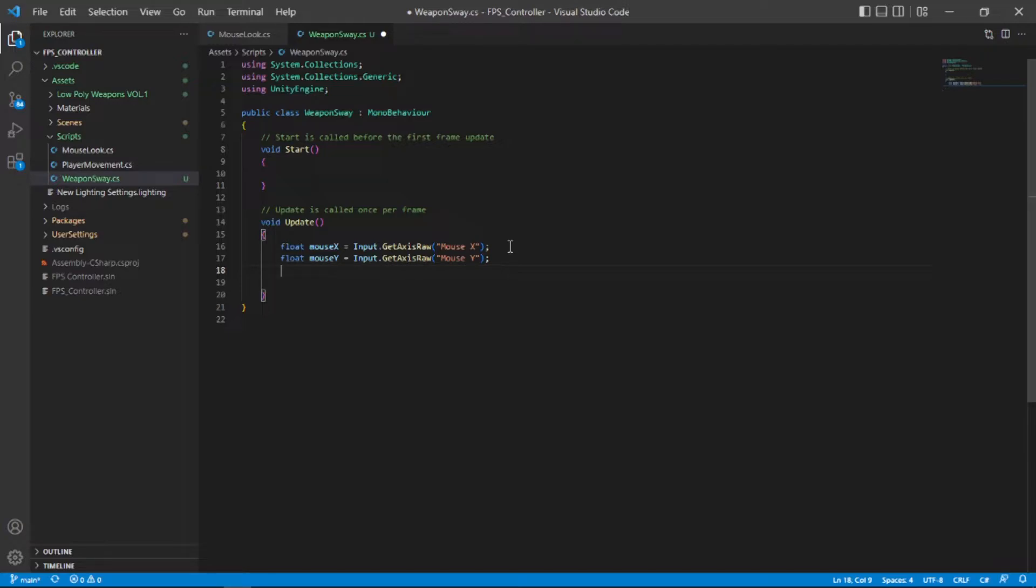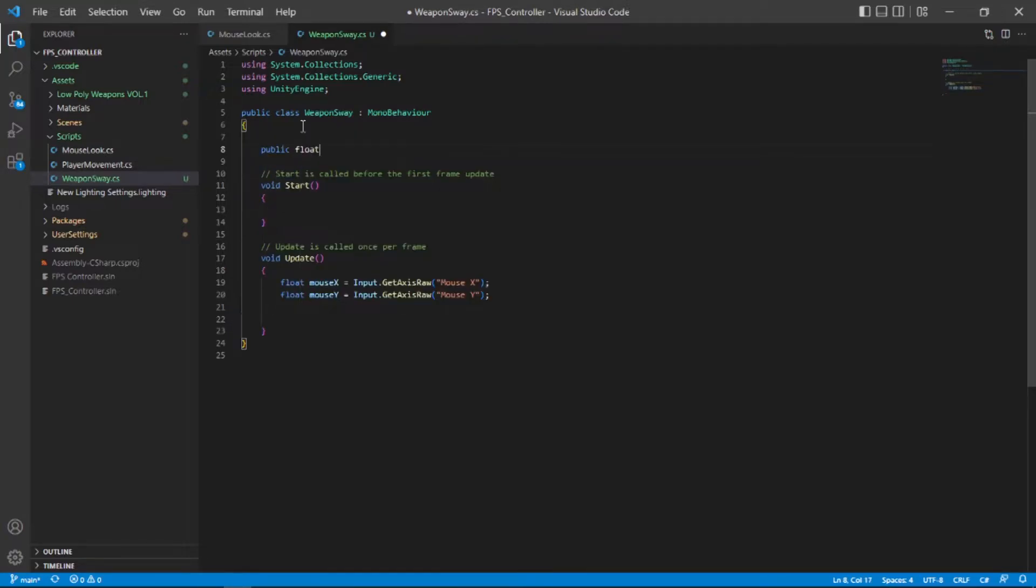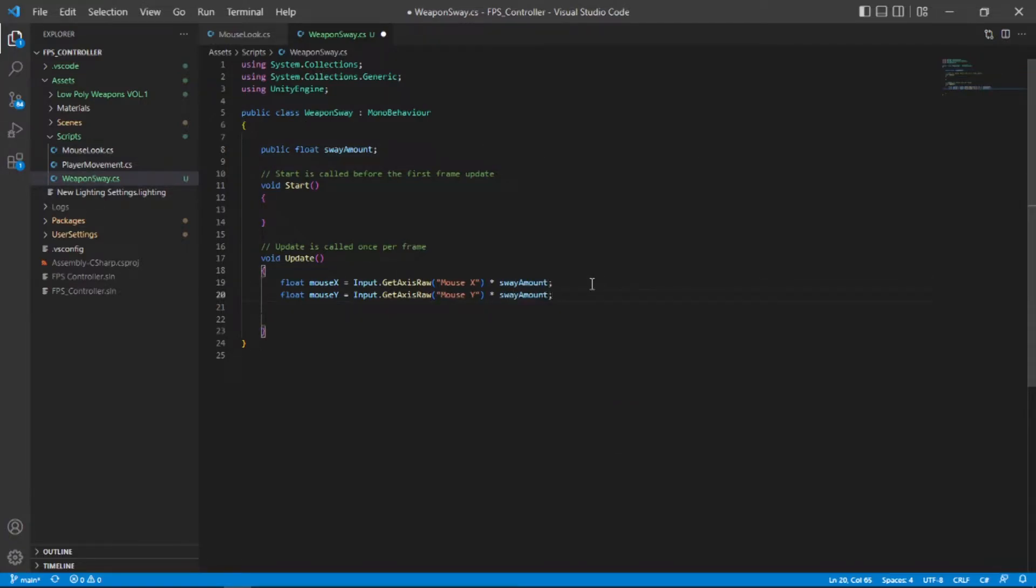Right now we don't have any way of controlling our sway amount. So let's go up here and create a new public float sway amount and multiply both of these with this variable so that we can control how much our weapon sways when we move in a certain axis.